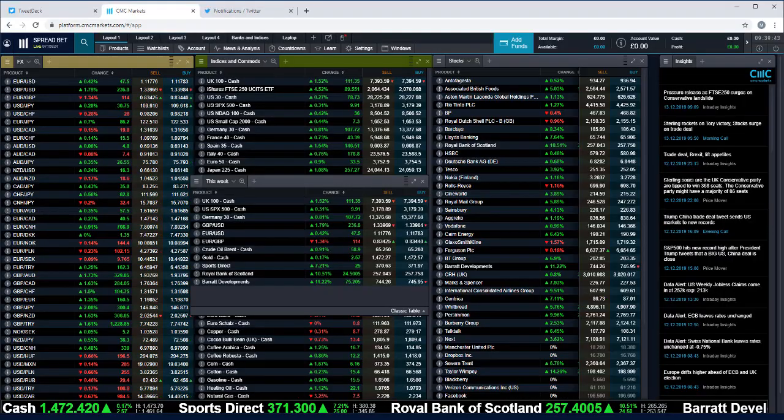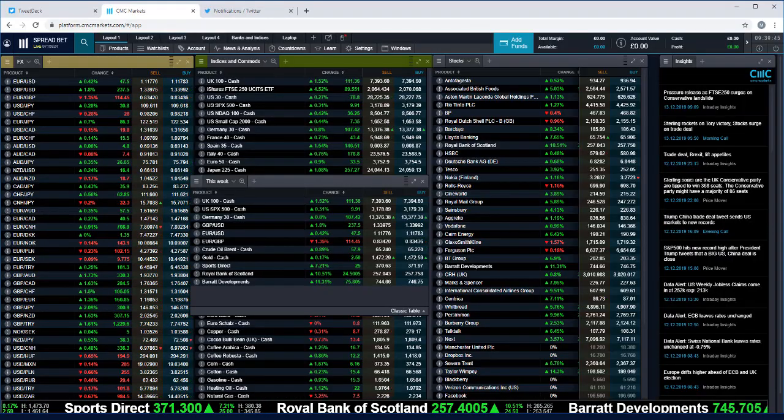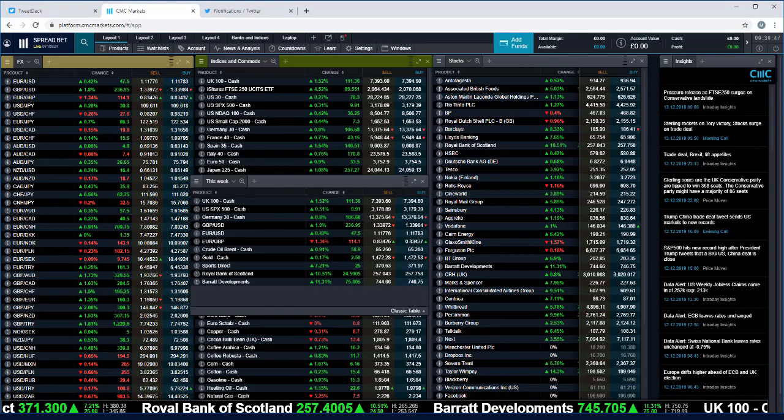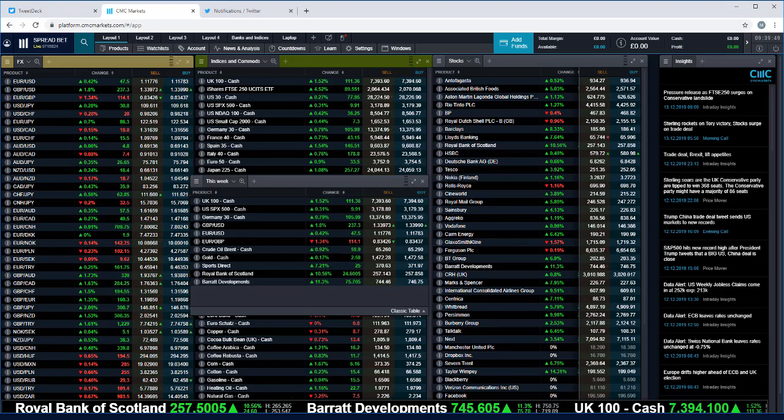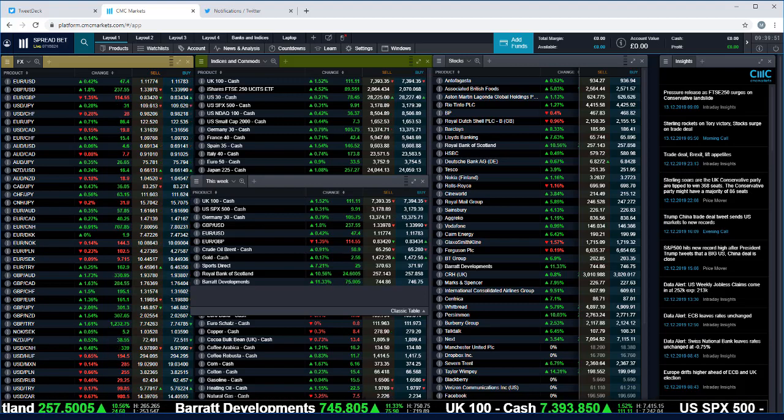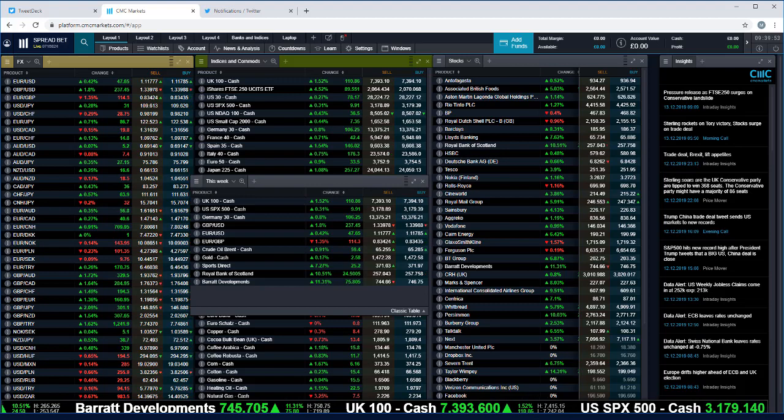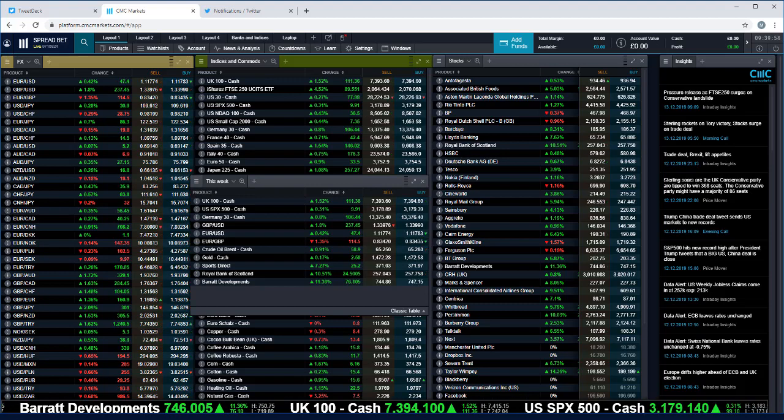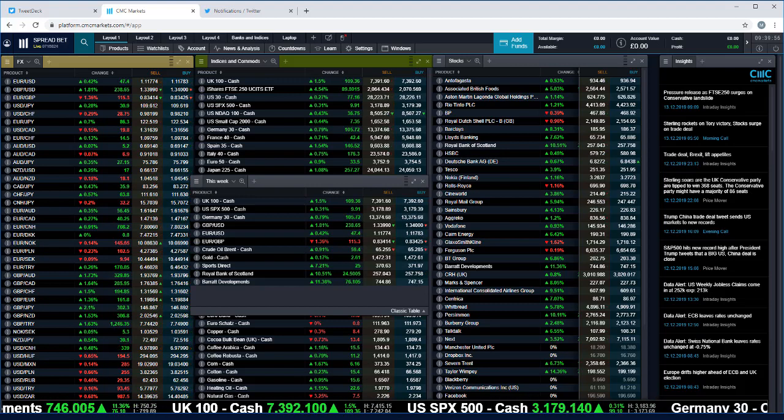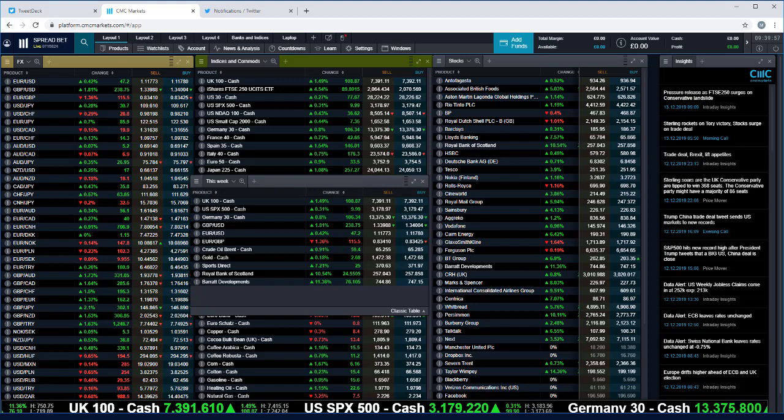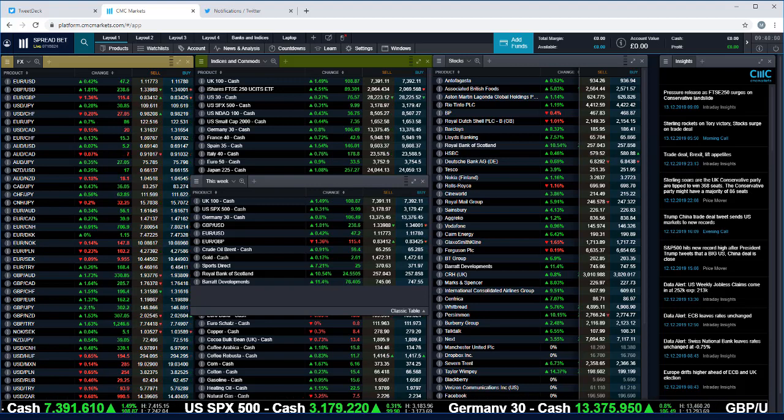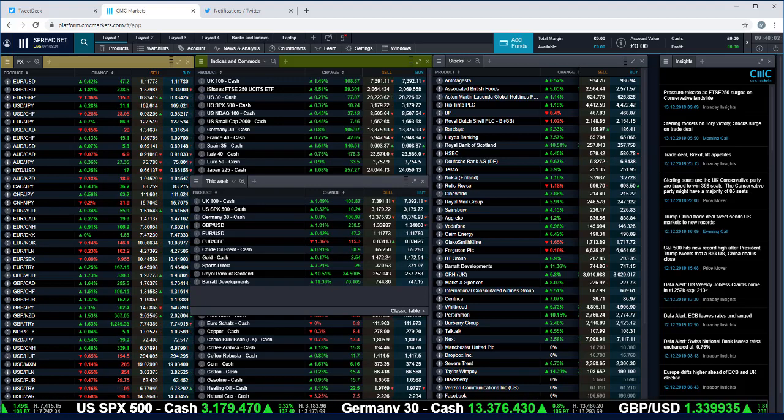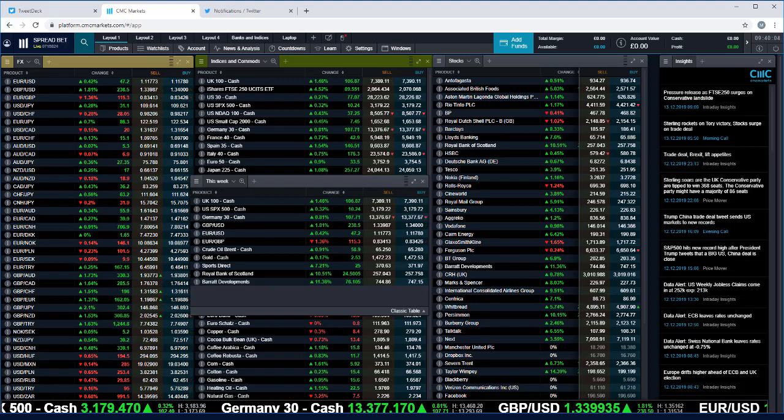Good morning and welcome to CMC Markets on Friday the 13th of December and this look at the week ahead for the 16th of December. This will be the last one of these for 2019, so before I get started I'd just like to wish all our clients and listeners a very Merry Christmas and a Happy New Year.